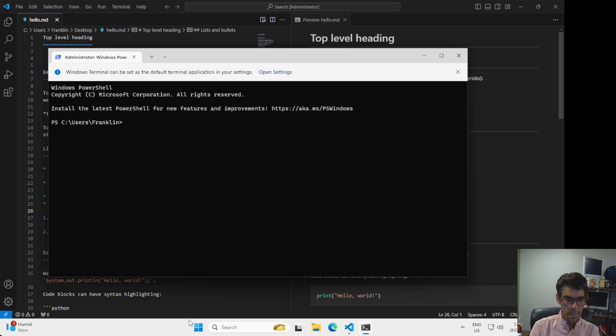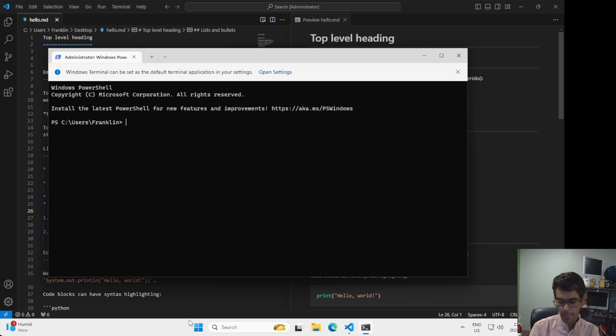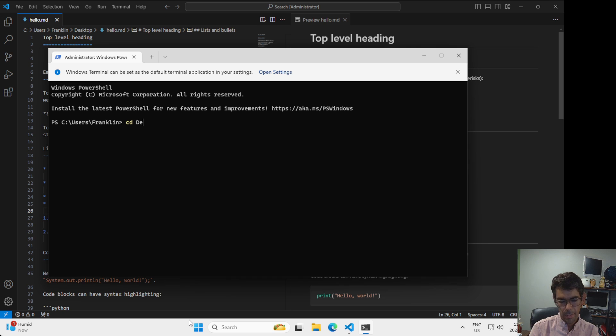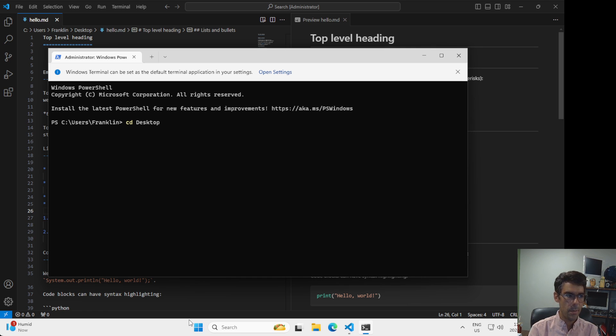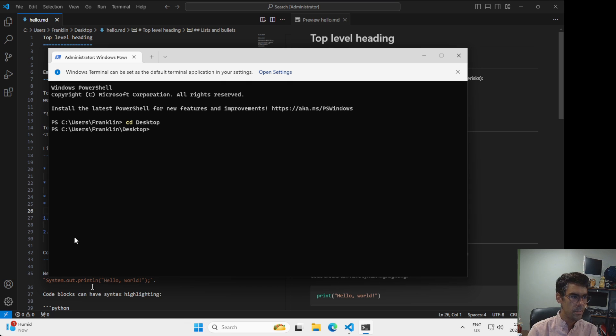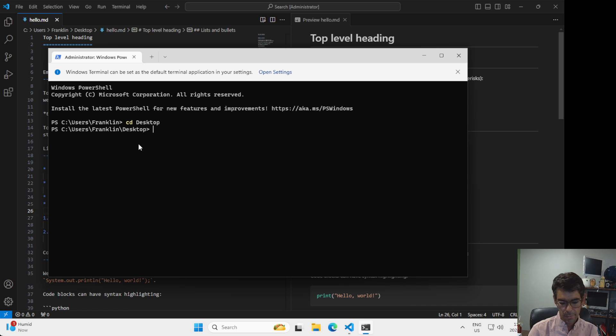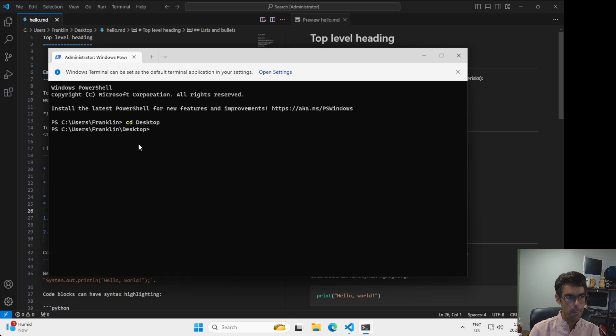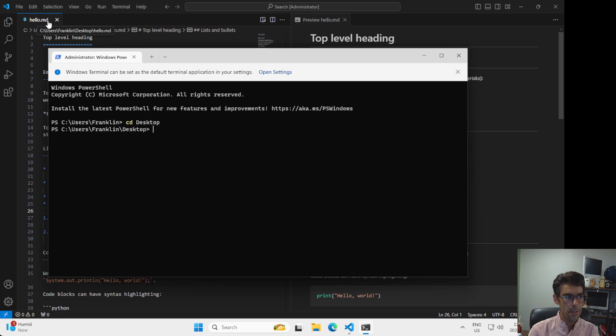We're going to talk about this more later in the course, but for now you can just blindly type in what I'm typing in. So I'm going to type in CD, change directory. I'm going to type in desktop with an uppercase D. So you need to use uppercase D and then desktop and I'm going to press enter. What you'll see here is that this has changed now from saying C users Franklin to C users Franklin desktop. I'm going to my desktop because I saved this hello.md file here in Visual Studio Code to my desktop folder when I saved it.